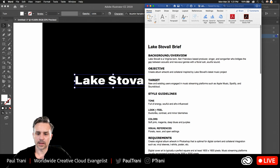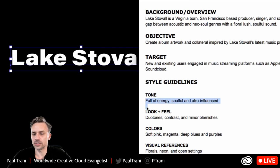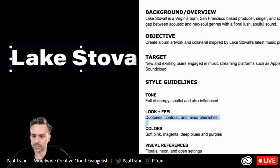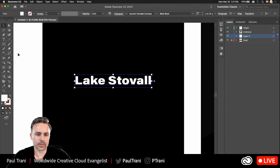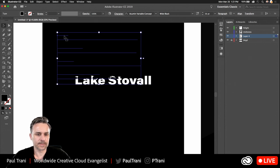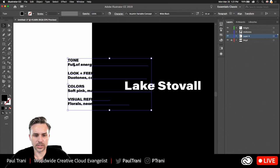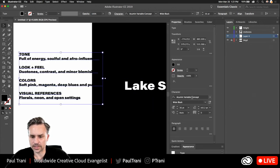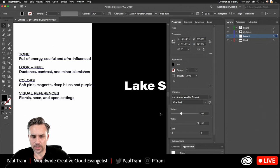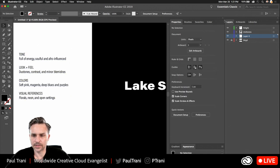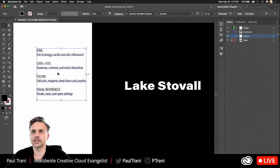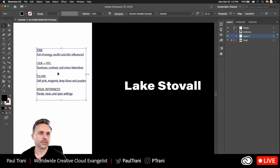The creative brief says: full of energy, soulful, and afro-influenced. Duotone contrast, minor blemishes are okay. Colors: soft pink and magenta. I'm going to take all of this, copy it, and bring it right into Illustrator to keep in mind as I design. This is a variable concept font. Let's get started.